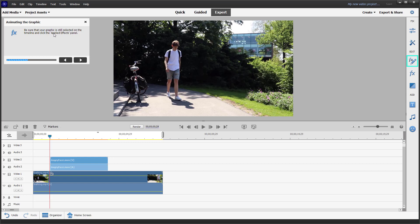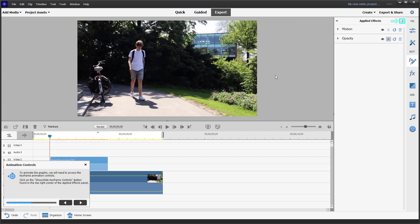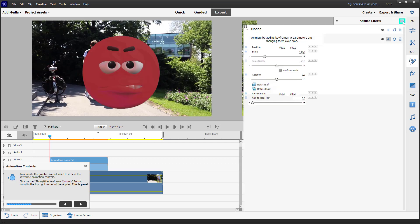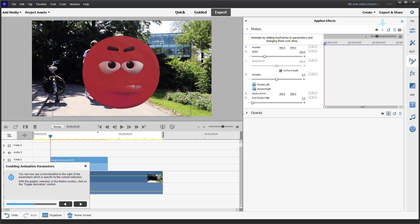It says the graphic is still selected in the timeline. Select it and go to effects. To animate the graphic, we need to access the keyframes. You need to show and hide the keyframes panel.